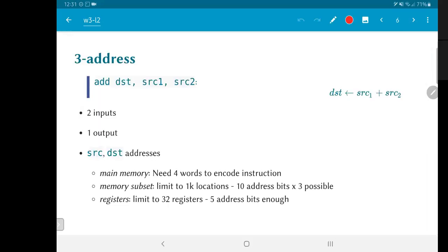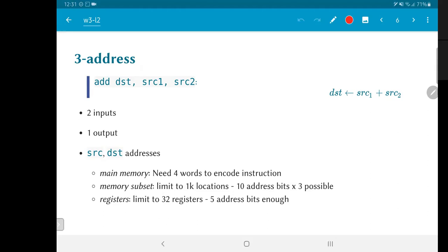And the addresses themselves could be in main memory, source one, source two, and DST could be in main memory. But let's assume that we are working with a 32-bit address, in which case the main memory itself could be 32 bits, which means source one requires 32 bits, source two requires 32 bits, and destination also requires 32 bits. Effectively, it would mean that I would need four different words of the instruction in order to encode one instruction, add, which seems very wasteful in some ways. On the other hand, what if I restrict myself to a specific subset of the memory and say that I am going to consider only 1K locations somewhere in one particular area of the memory.